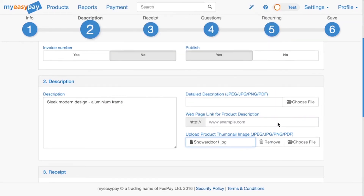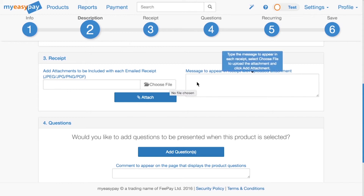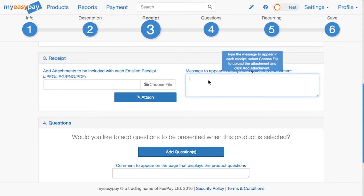In step three, we can customize the receipt. When your client makes a payment, they will automatically be emailed a receipt. Here, you can upload an attachment to be provided with each receipt, and you can also write in a message to appear with it.